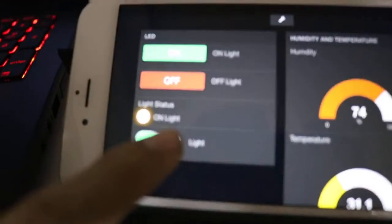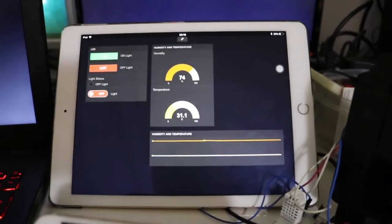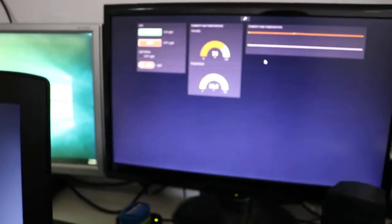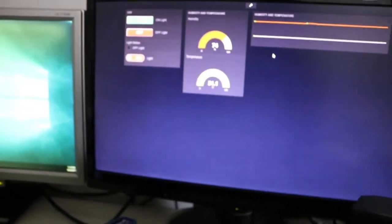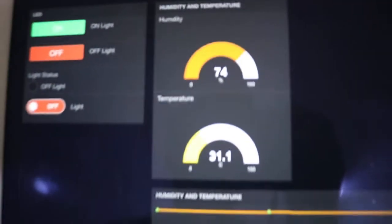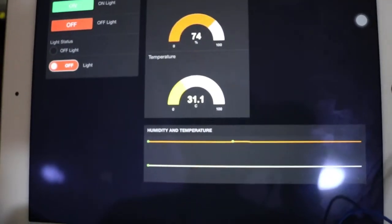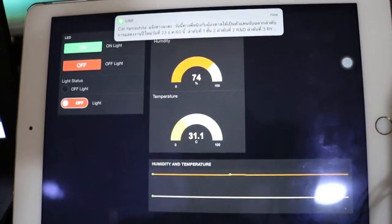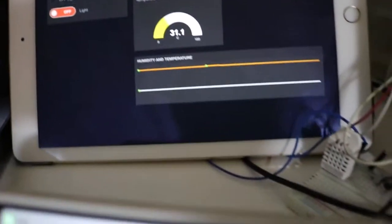Let's just click this off button. The LED is off, you will see, and you can read the temperature and humidity also.